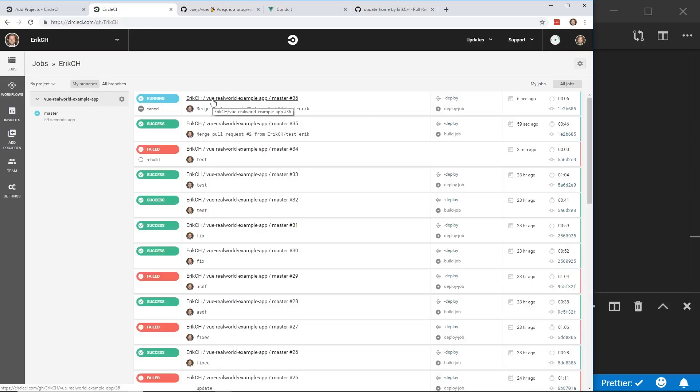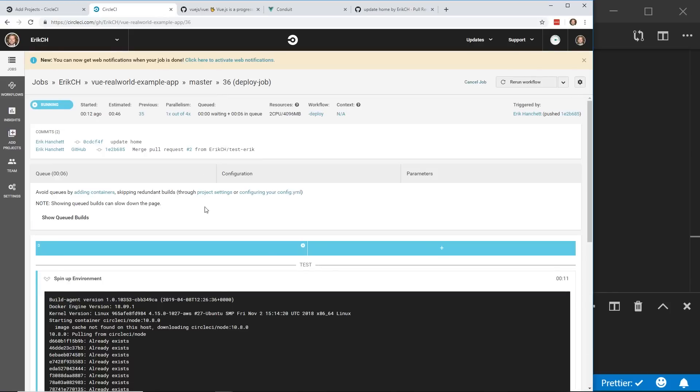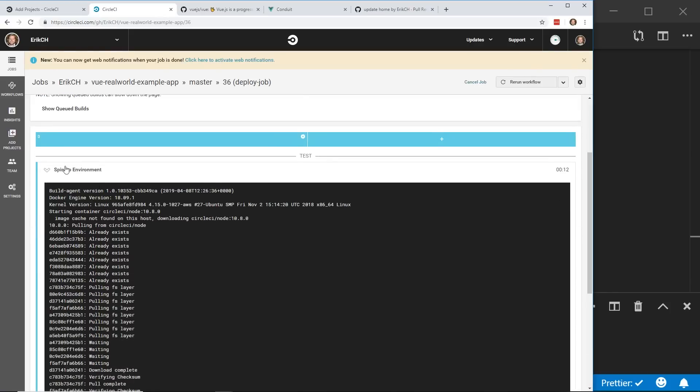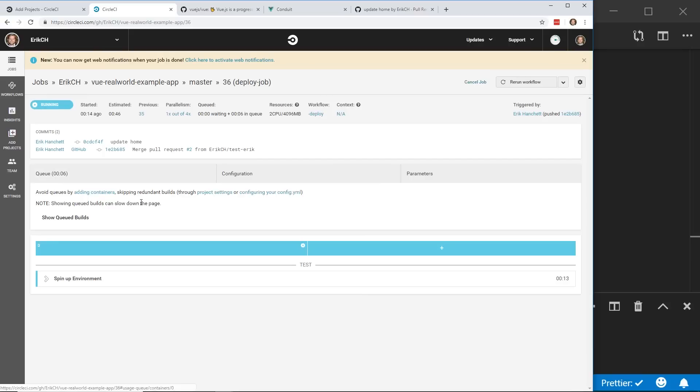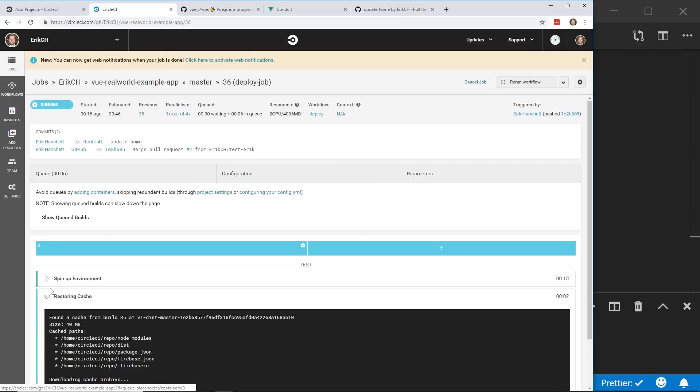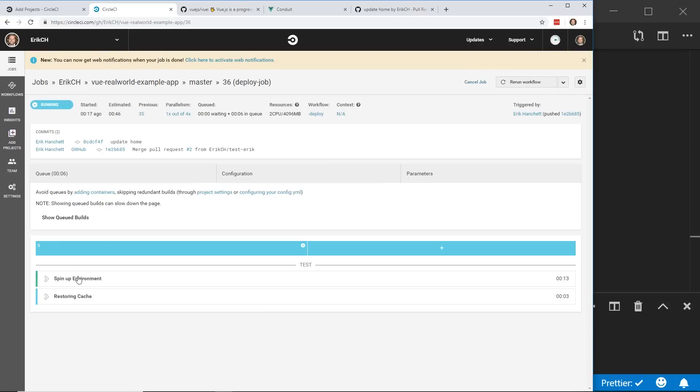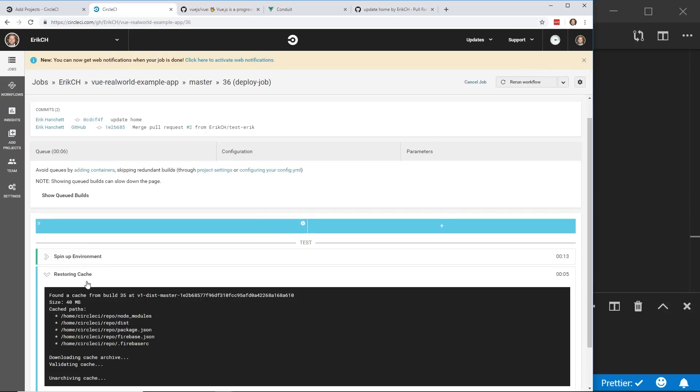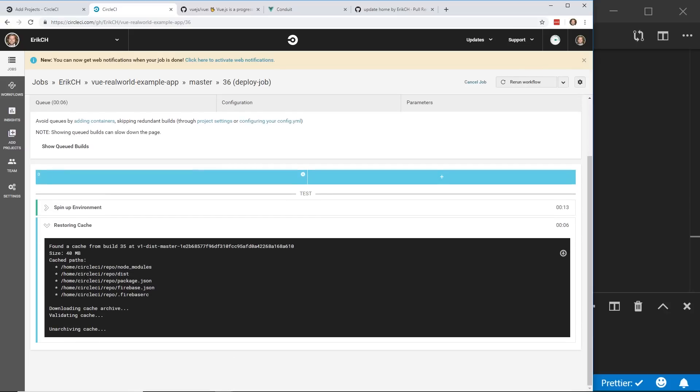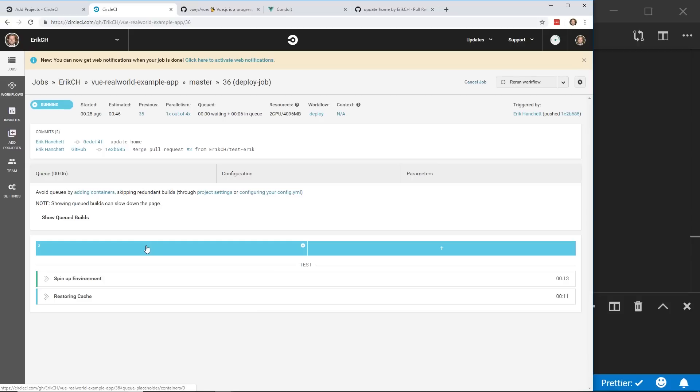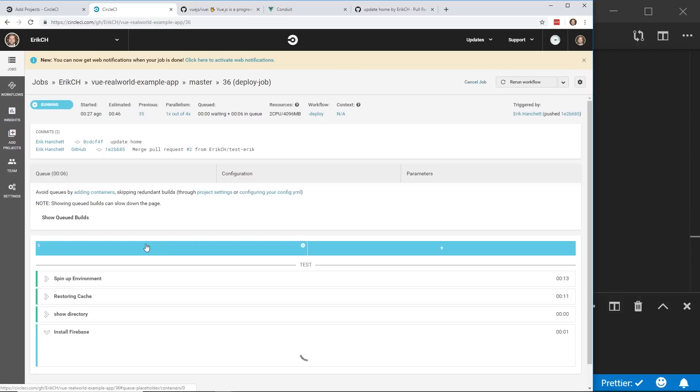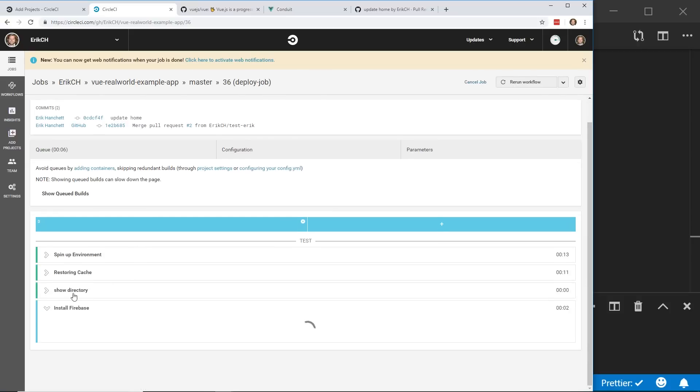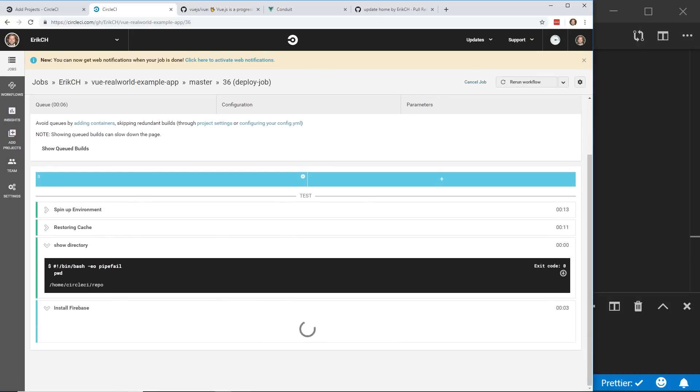If we go back to our jobs, we can see the next job is this one right here, which, by the way, I had all these other ones I did yesterday just for testing it out. And so now it's signing up, spinning up the environment. It's restoring the cache, which built, it gets all these folders, the node module, disk, package, Firebase, and then the show directory. You can see that I'm in the circle CI folder.